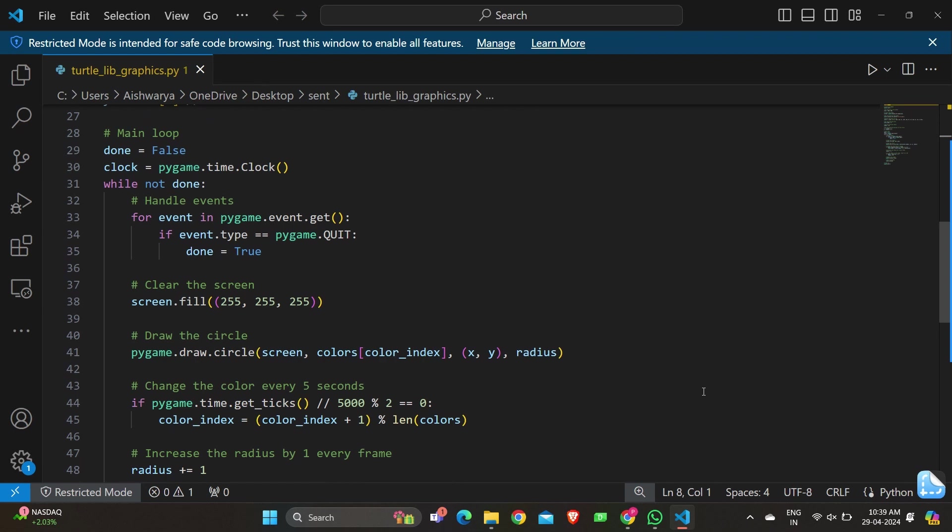pygame.draw.circle() draws a circle on the screen with the current color, position, and radius. We have an if statement: if pygame.time.get_ticks() / 5000 % 2 == 0, then color_index changes.